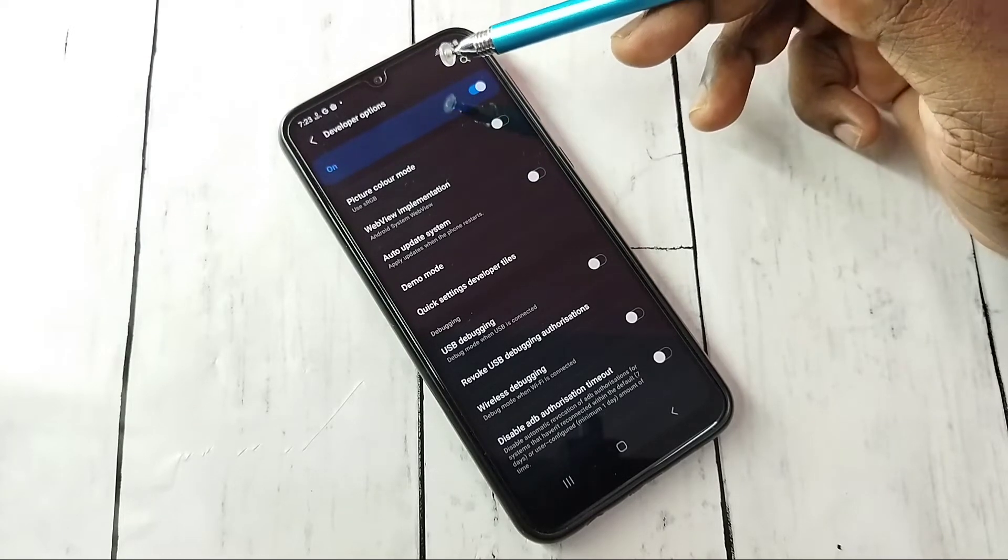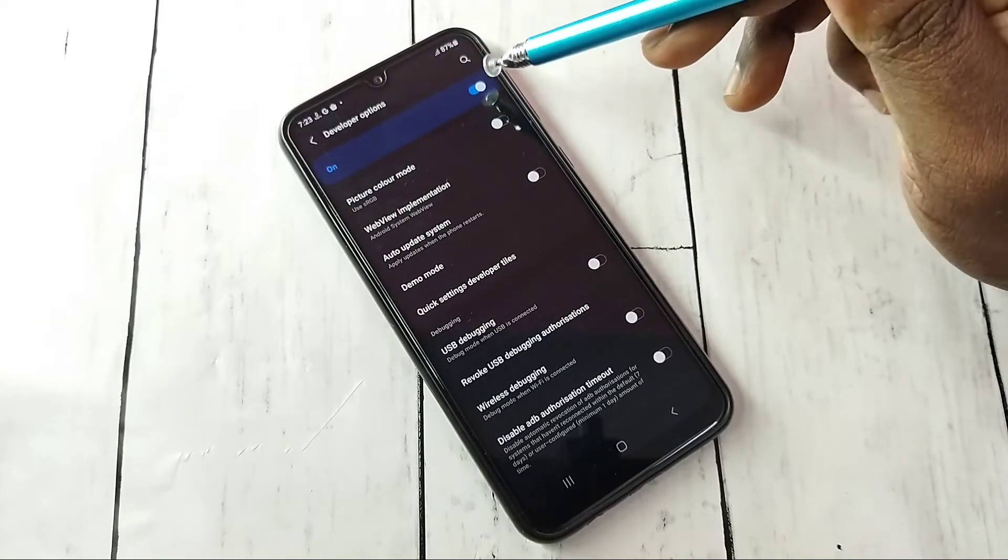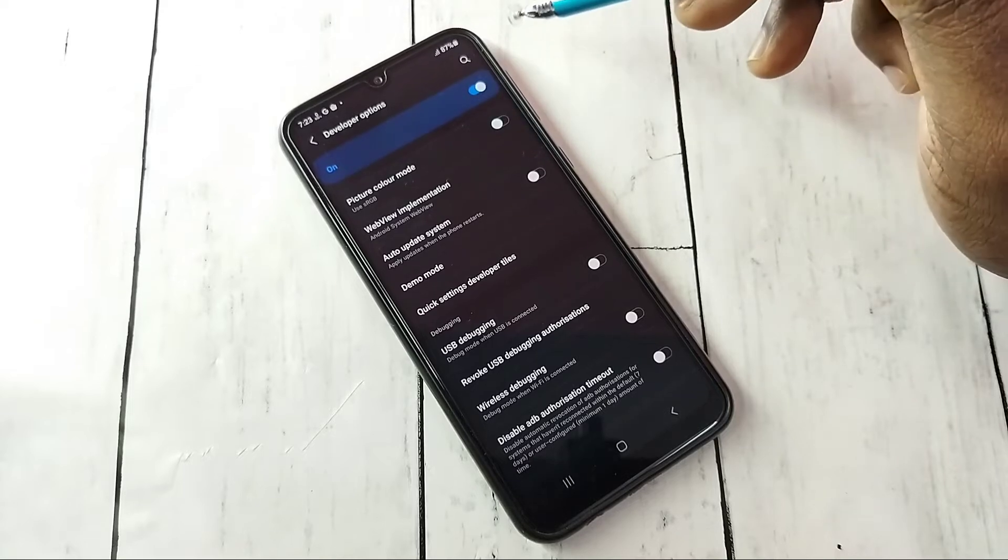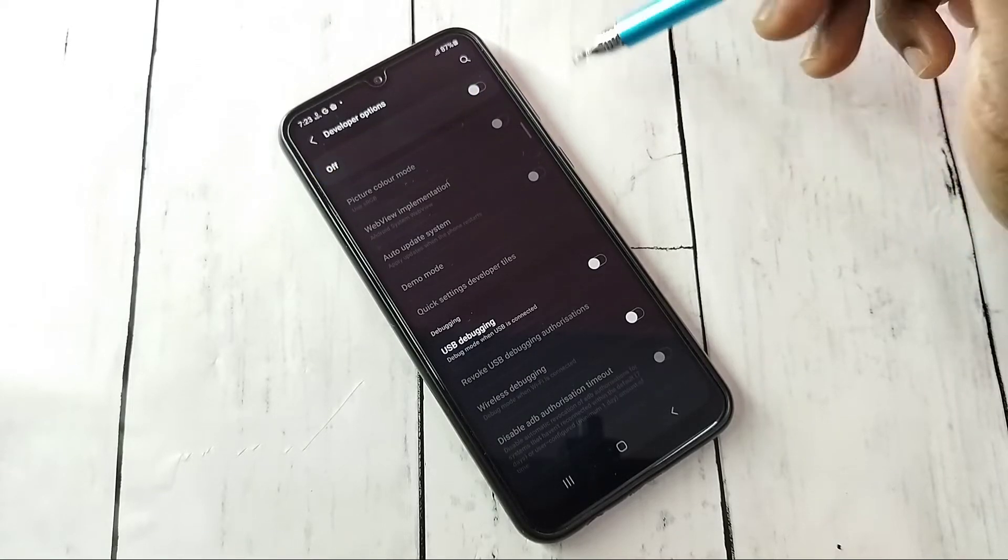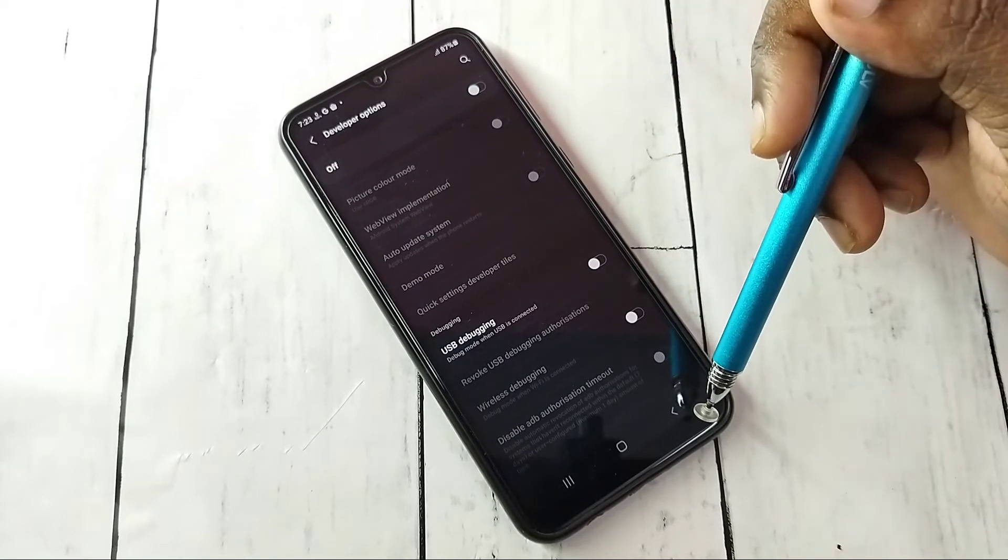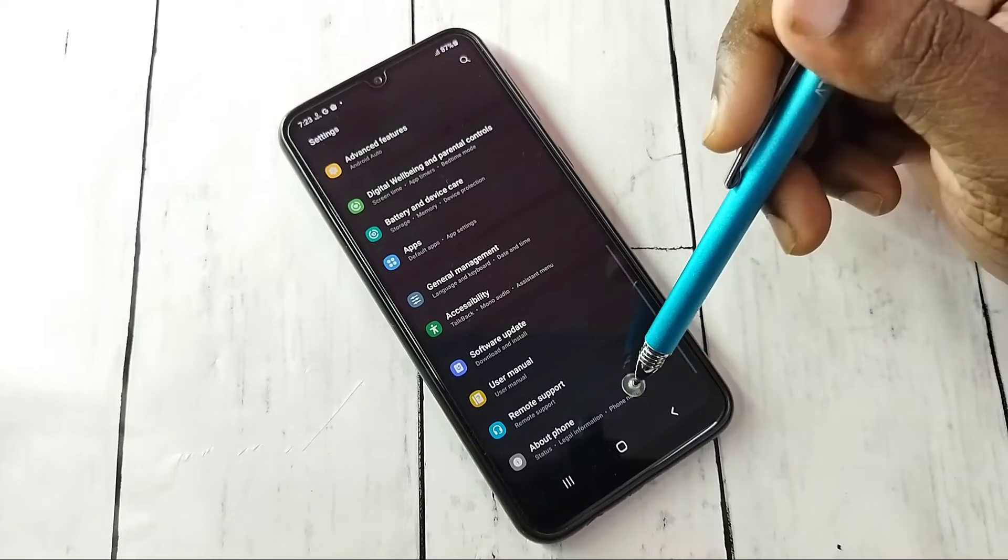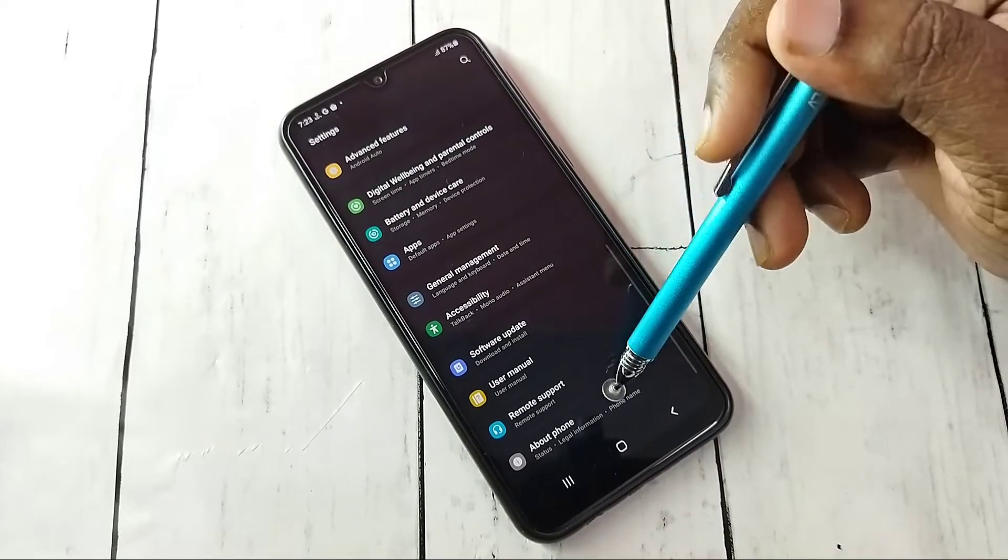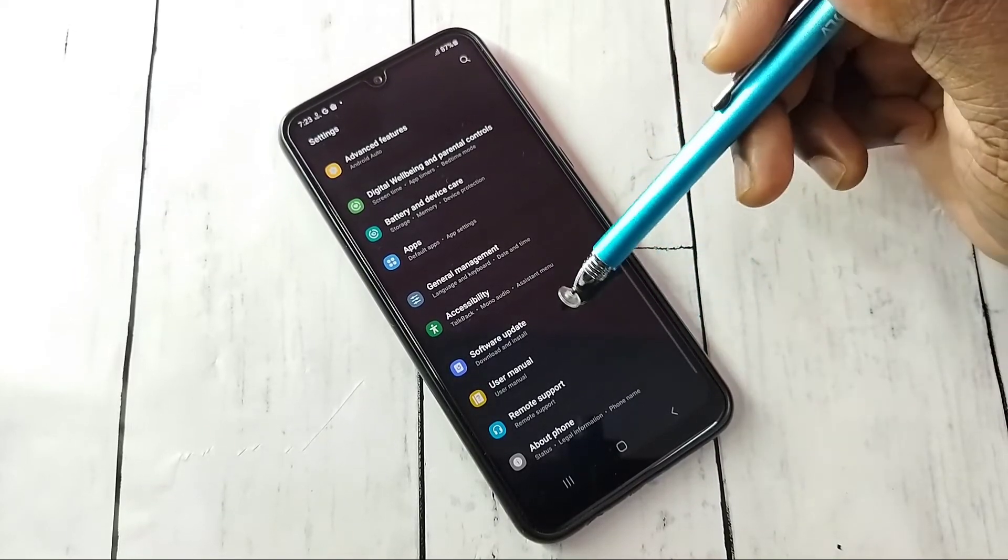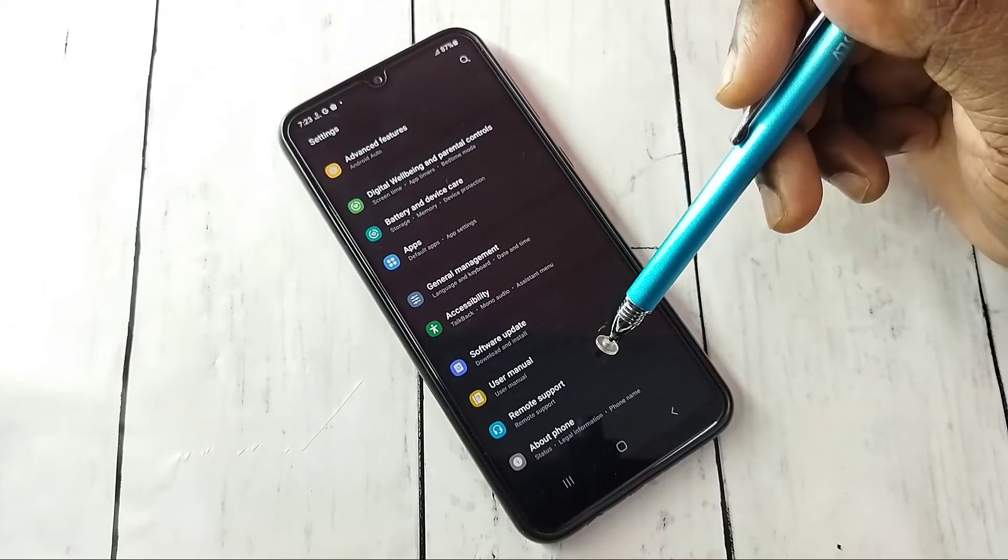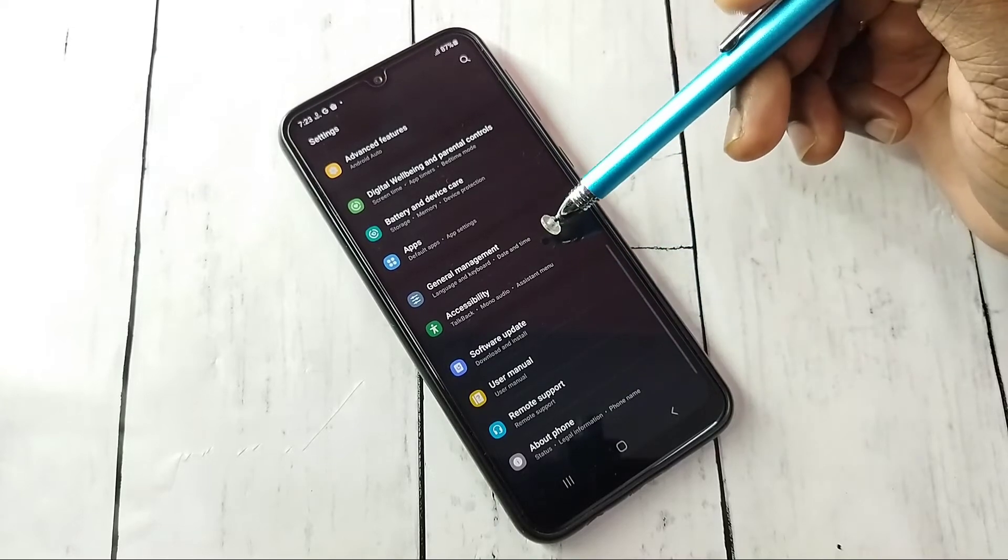If we want to turn off developer options completely, we can tap here and turn off developer options, then go back. Now under About Phone there are no developer options because I have disabled it. This way we can enable or disable developer options and USB debugging mode.